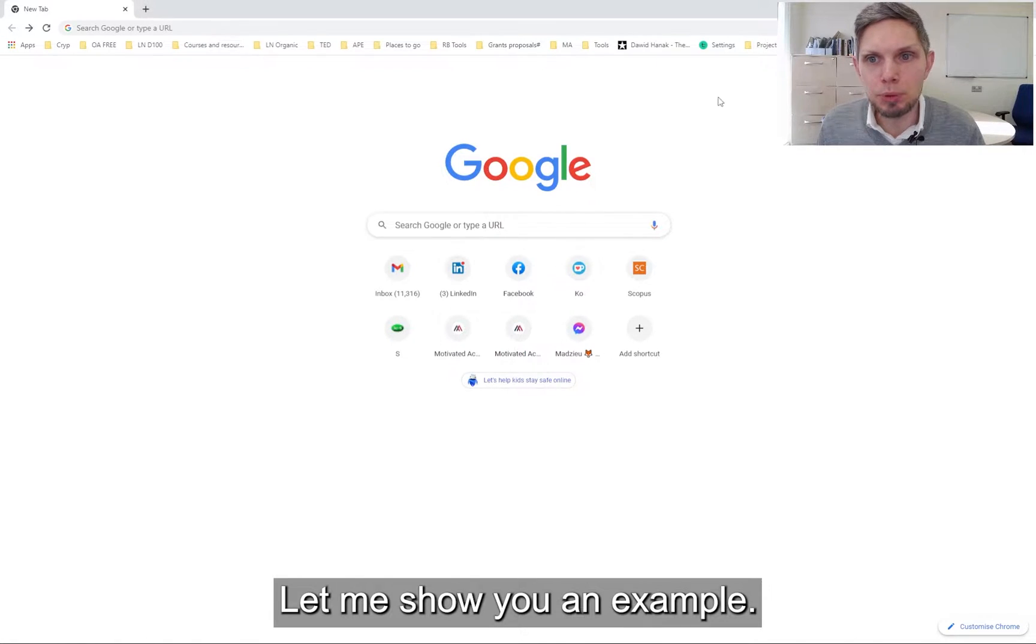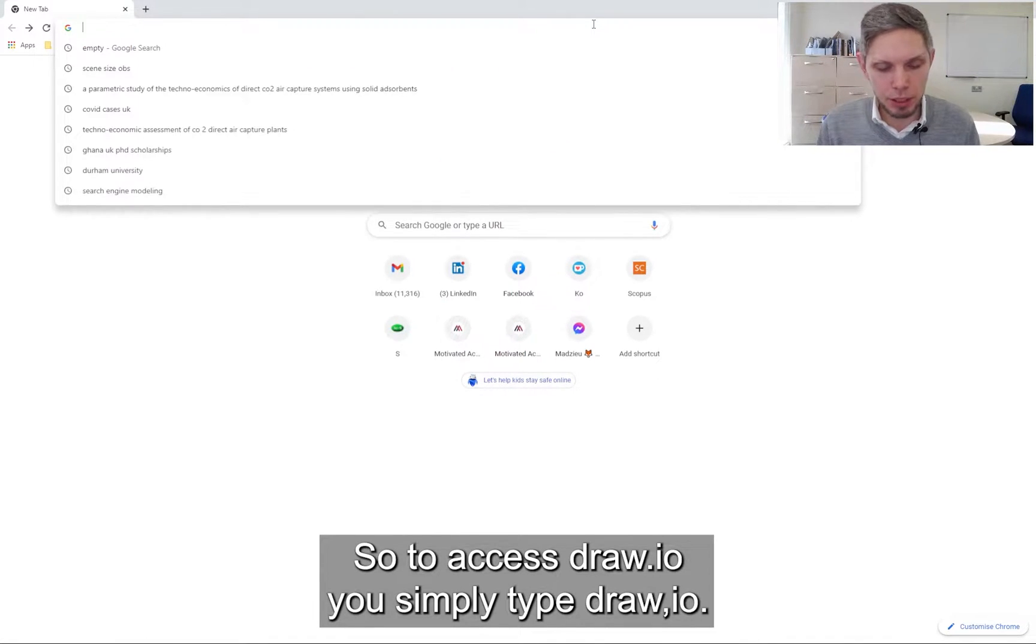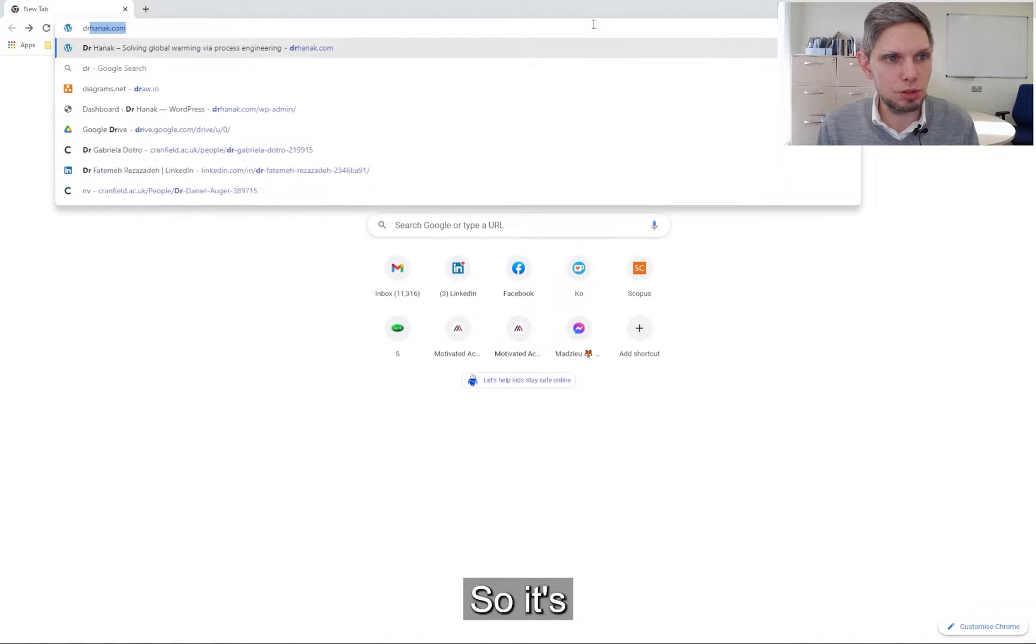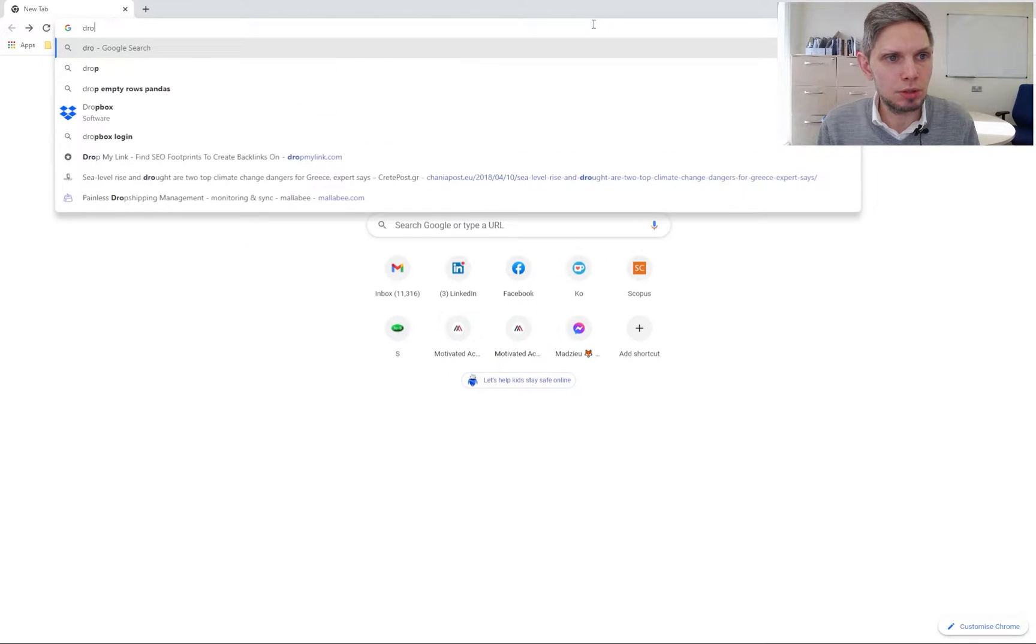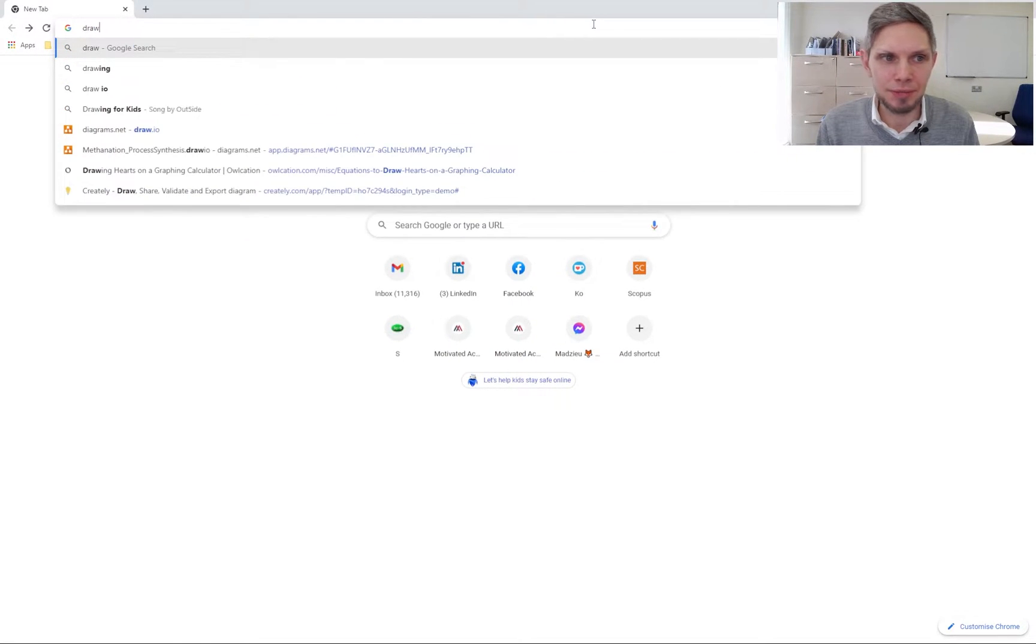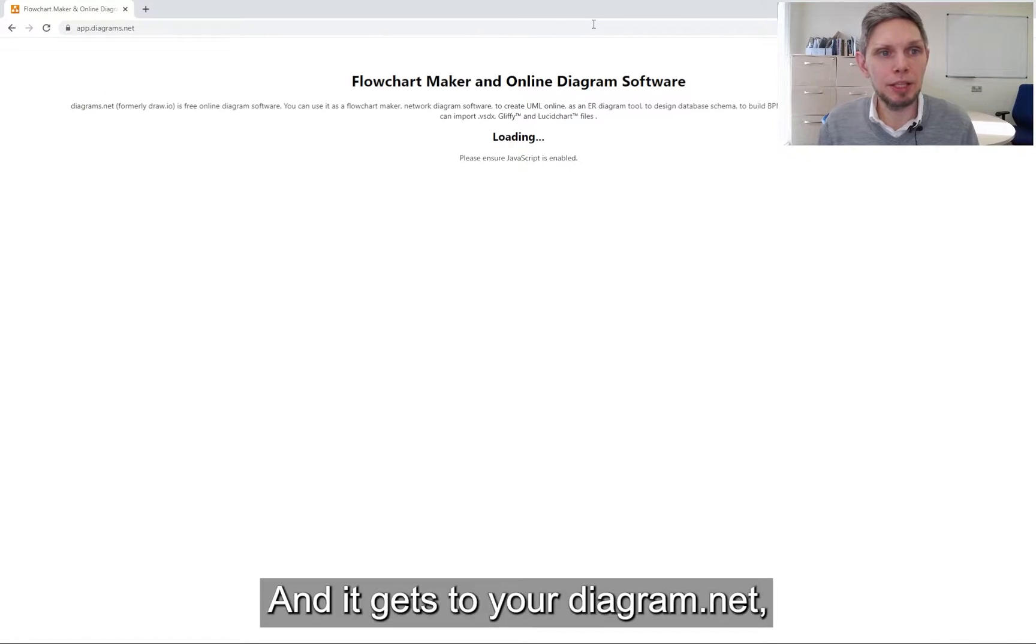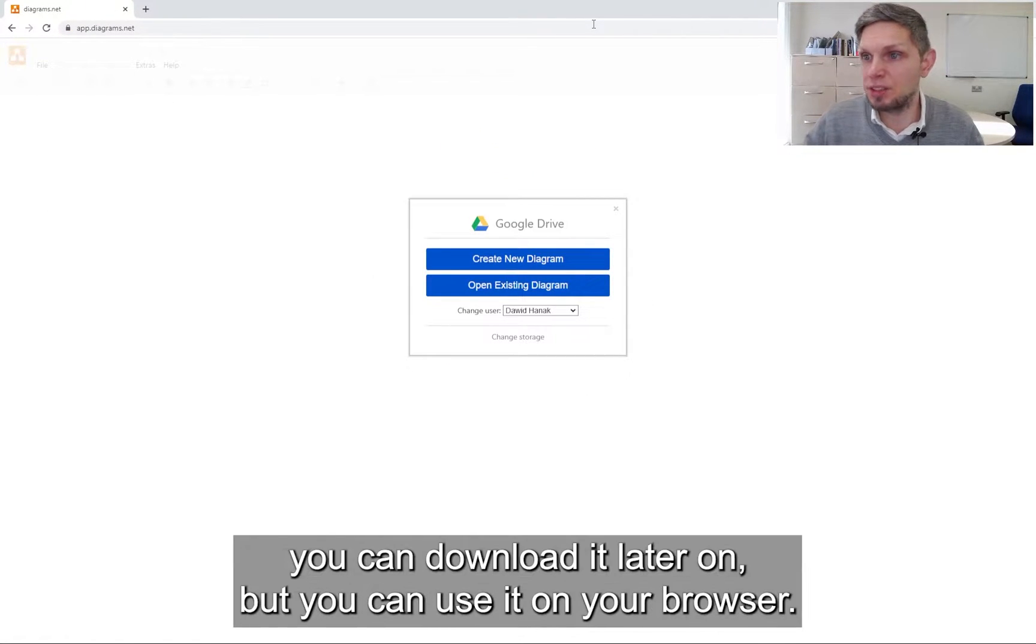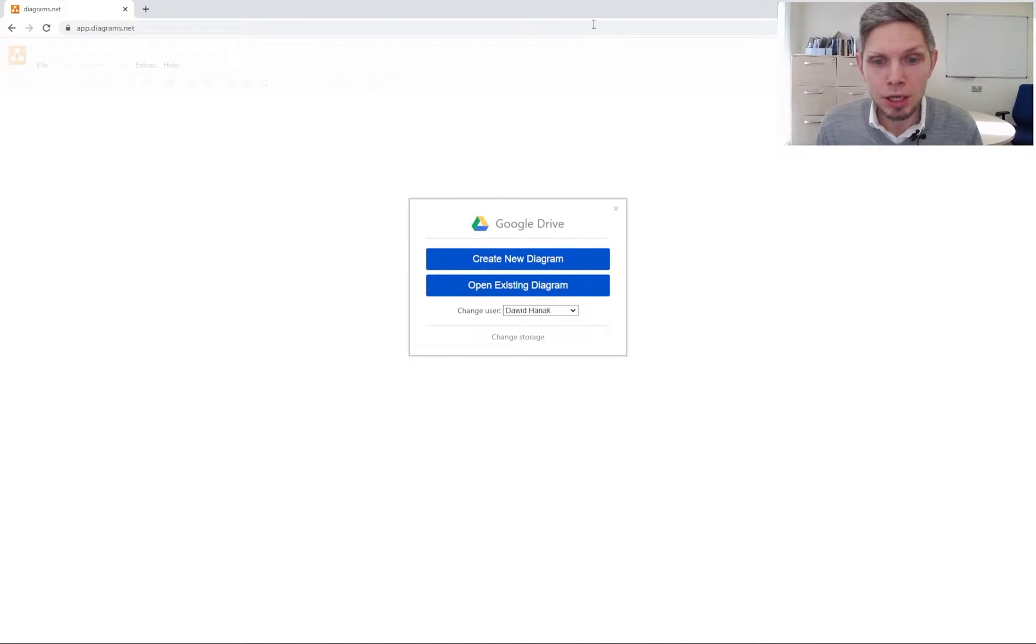Let me show you an example. To access Draw.io, you simply type in Draw.io and it gets to your diagrams.net. You can download it later on, but you can use it on your browser.